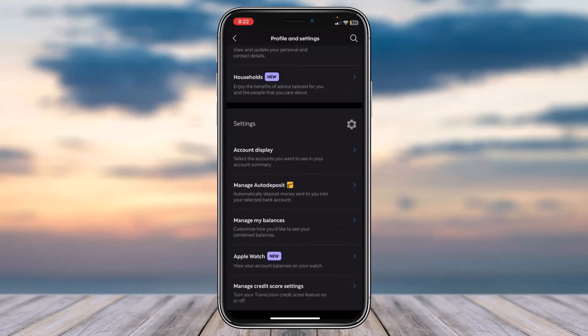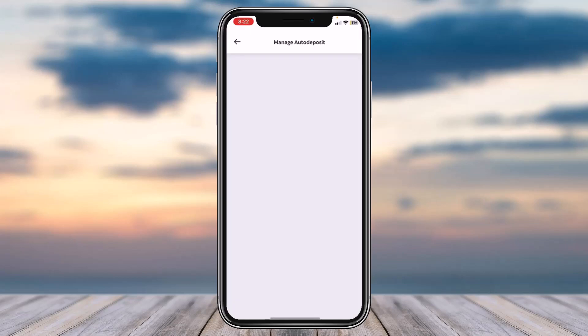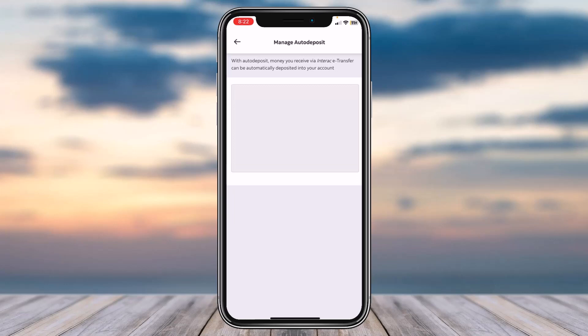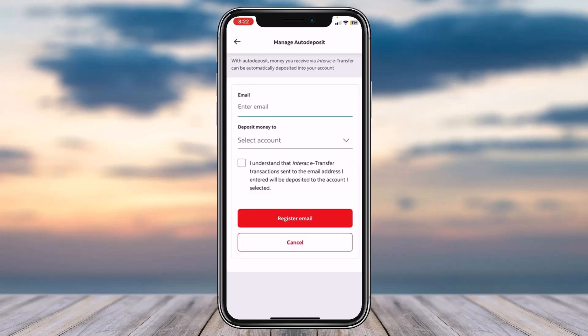Under Settings, you can see the second option called Manage Auto Deposit. Simply tap on it. After that you will be taken to a page where you'll have to tap on the option Set Up Auto Deposit.